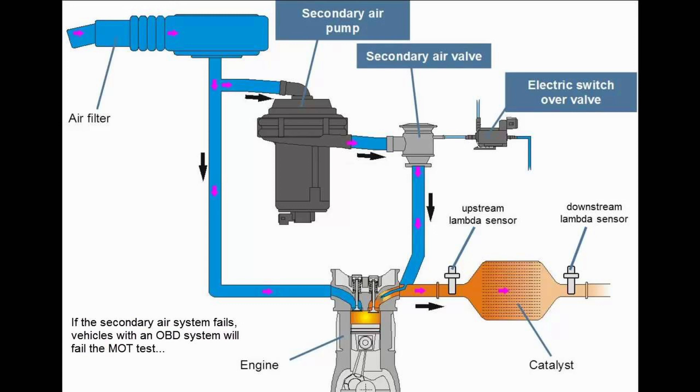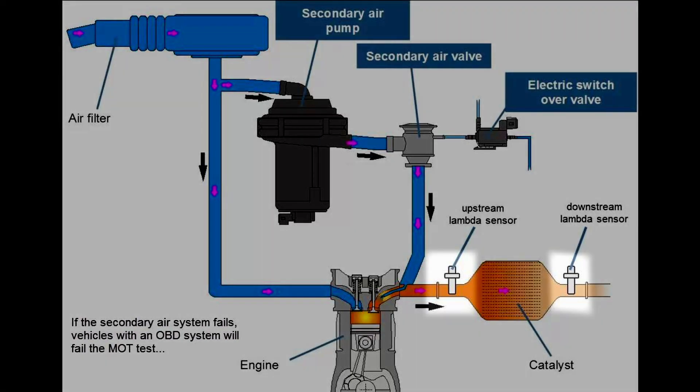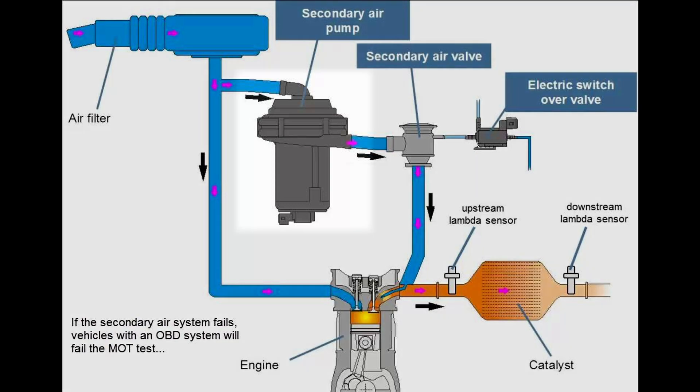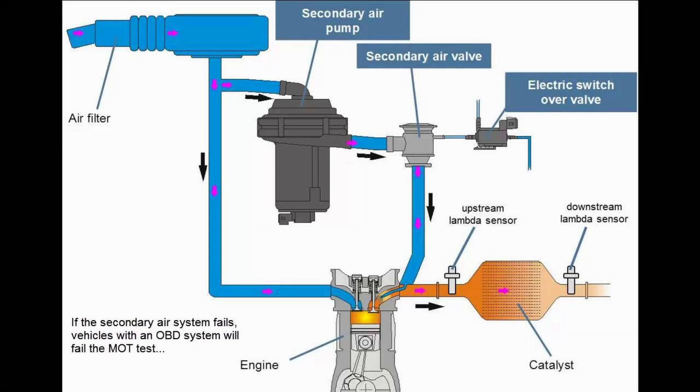And at this point, we cannot conclude anything yet, but we can consider 2 options, either the oxygen sensors aren't working properly or the secondary air pump has a malfunction. With that being said, we're gonna test these 2 components.